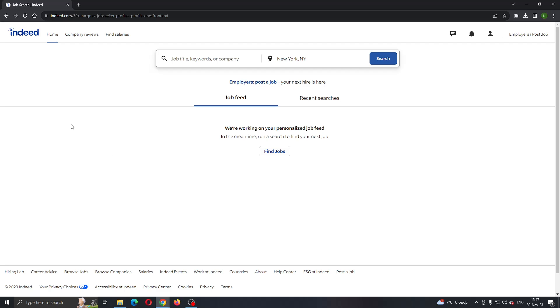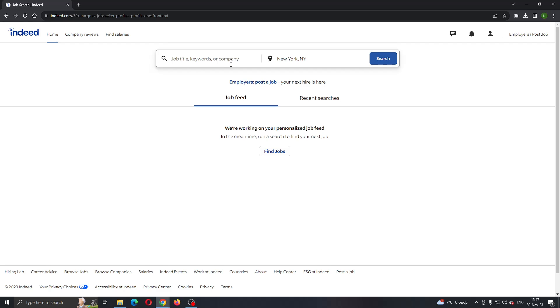The first thing you want to do is open up the official Indeed.com website. After opening up Indeed, you'll be greeted by this main page, which is the home page where you can see all the options you can access such as home, company reviews, find a job, and so on.